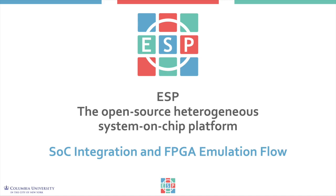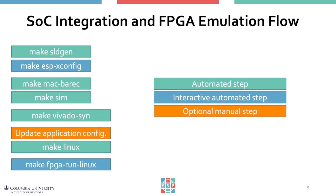Note that all of the integration steps can be used to integrate any of the accelerators available in the ESP release. This is the summary of the steps that you will learn today to integrate an existing accelerator into an ESP instance.